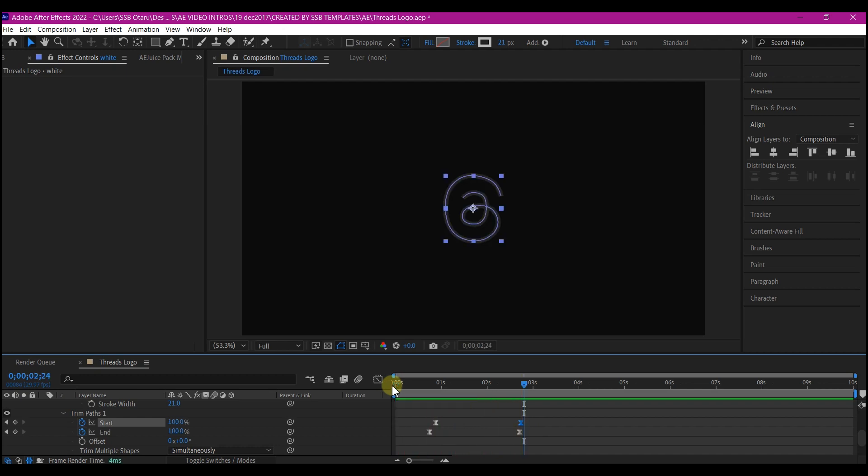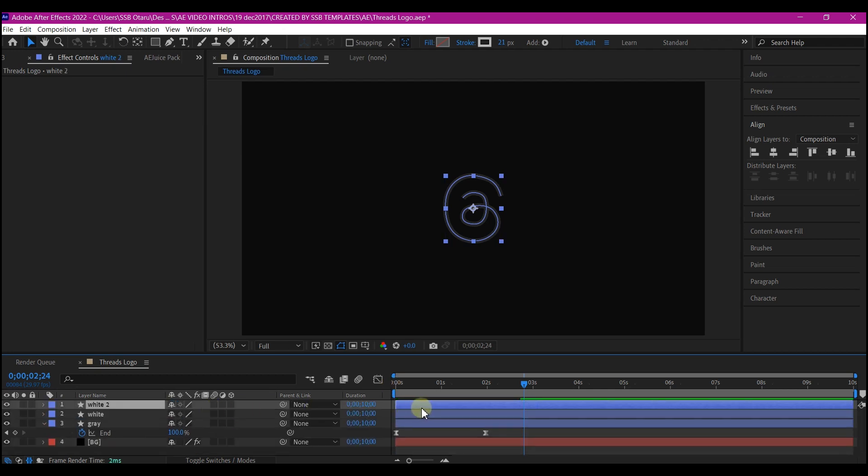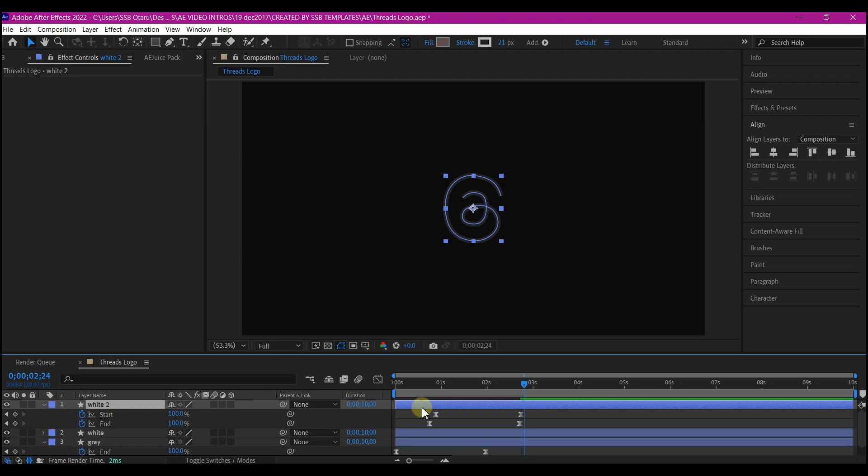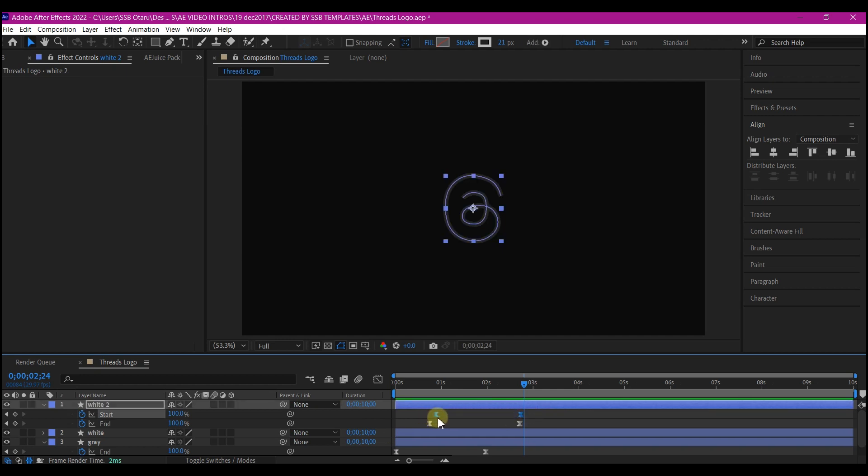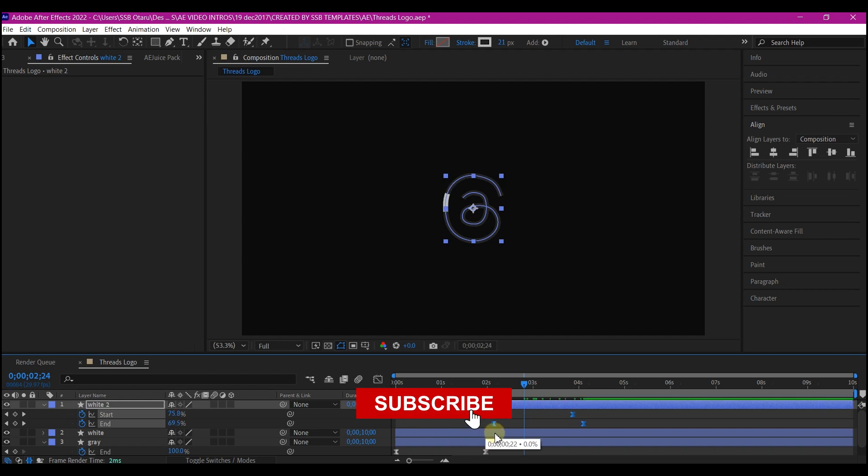We now have our first animation. So I will duplicate this one again. So what I'm going to do now is go into the keyframe and switch these keyframes so that it will come back. So I'm going to do this and move this backward like this. So I will also select all the keyframes and move it forward so that it will happen at a different time.